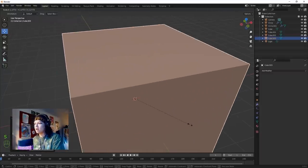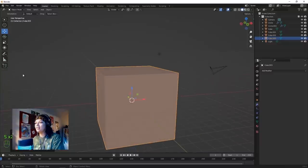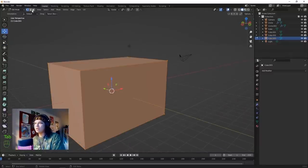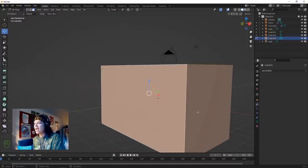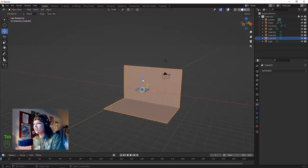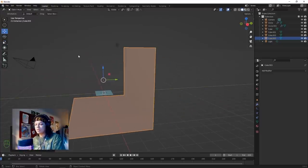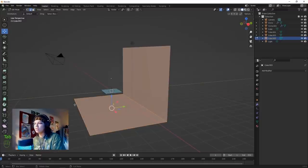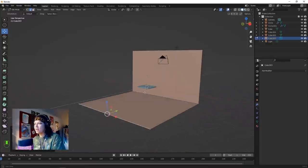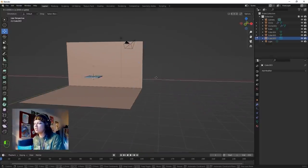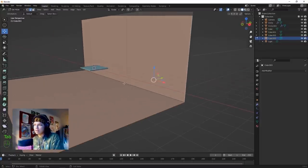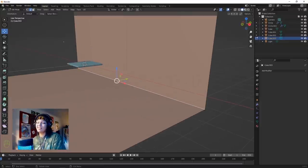Shift+A, add a cube, scale that up and widen it. In edit mode select this face, this face, this face, and this face here - X and delete those faces. We've got a little stage area. For an infinity screen, back into edit mode - maybe bring this face up more to give some more floor space. Make the floor a bit wider.